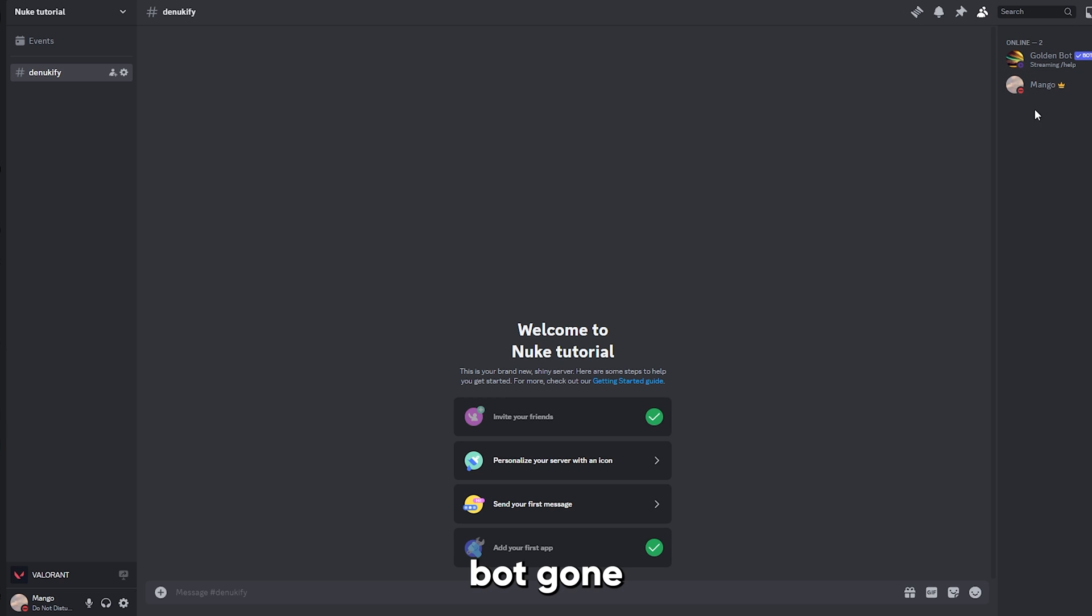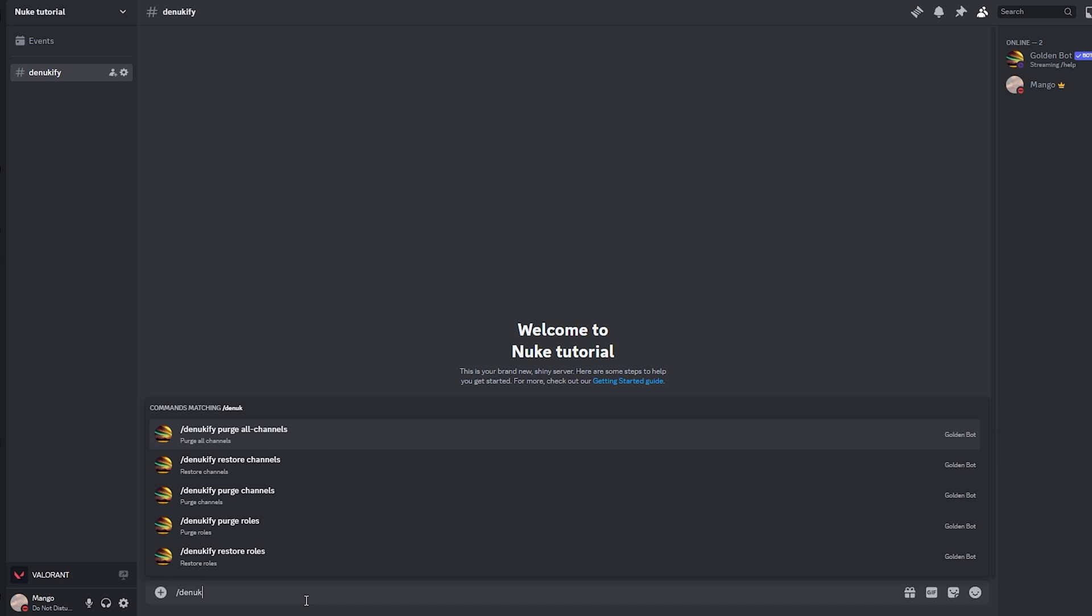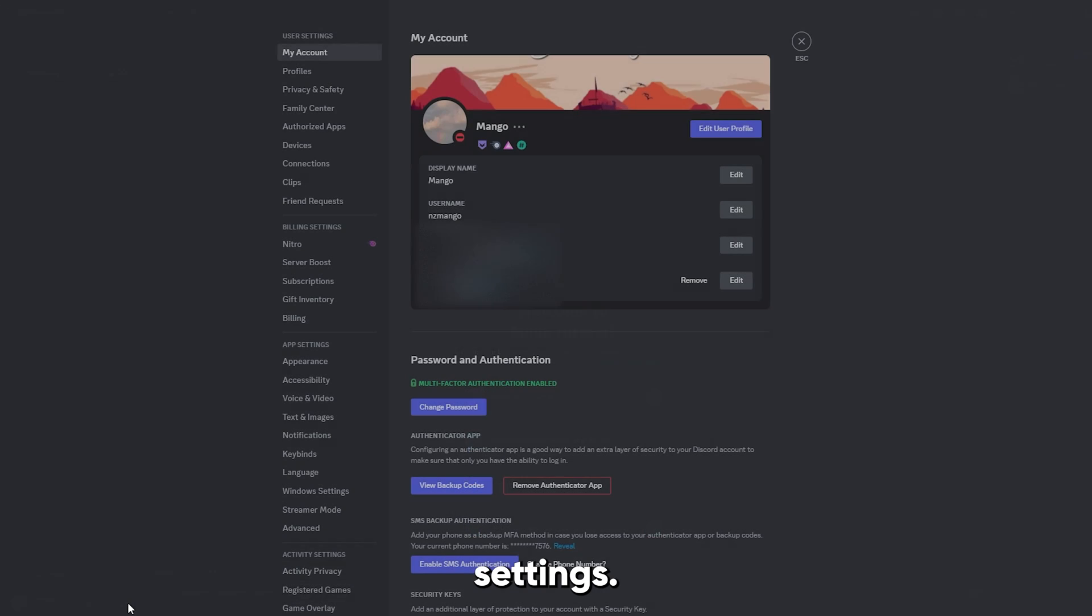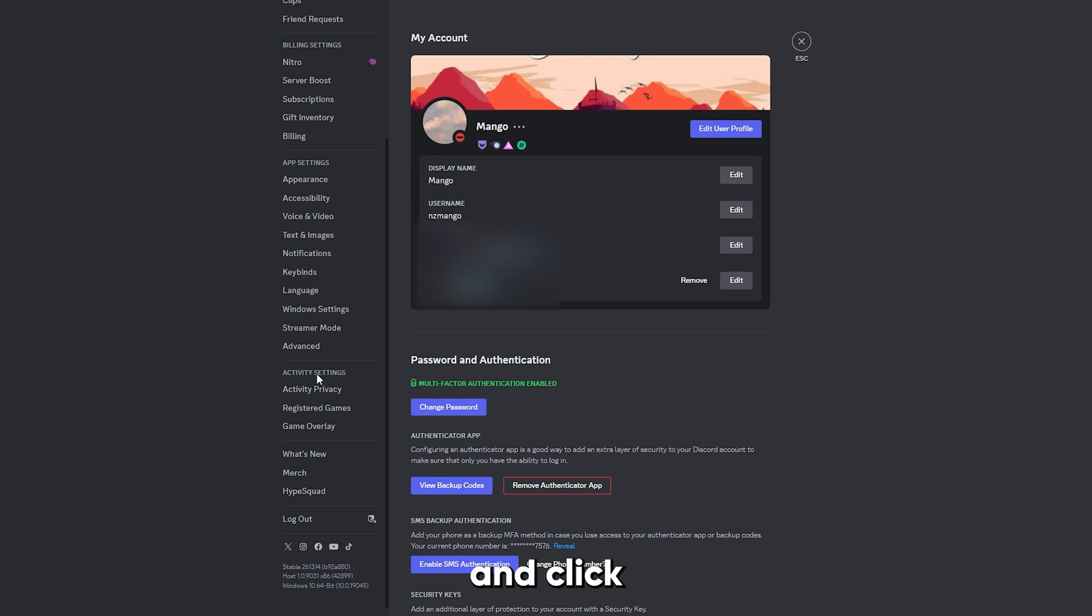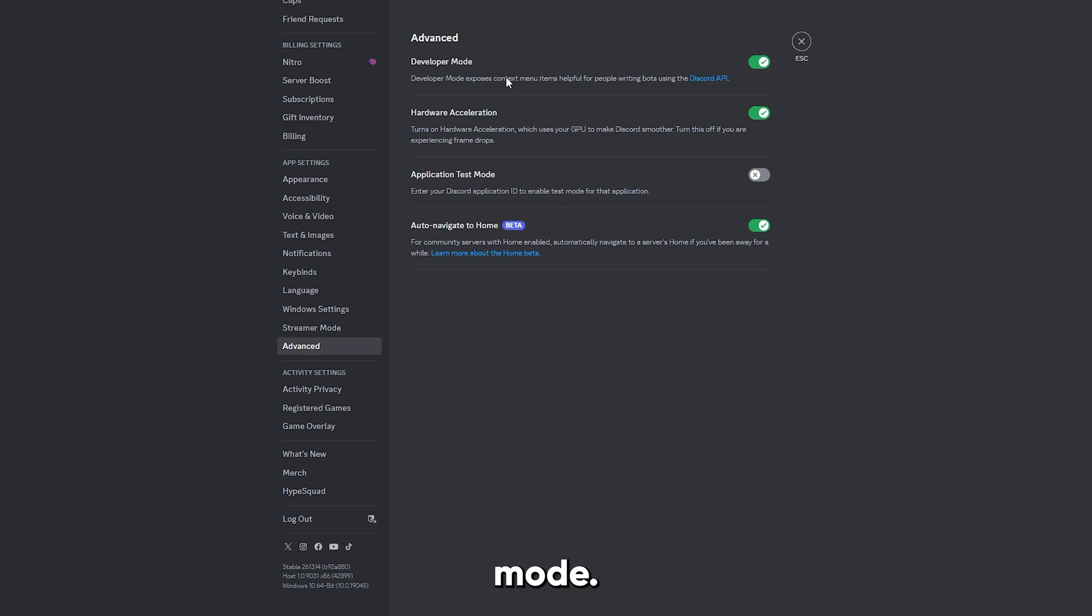Now that we have GoldenBot in our server and the nuke bot gone, let's go ahead and type denukify restore all channels. And before we put the user ID, click on the user settings, scroll down, click advanced, and turn on developer mode.